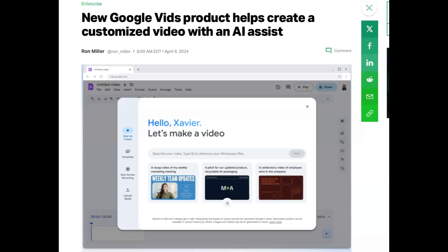Google just unveiled its latest AI tool, Google Vids, at the recent Google Cloud Next customer conference, a huge gathering of tech enthusiasts and professionals happening at the time of making this video.